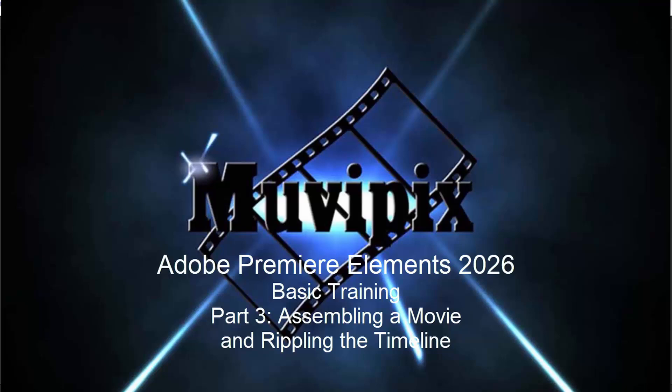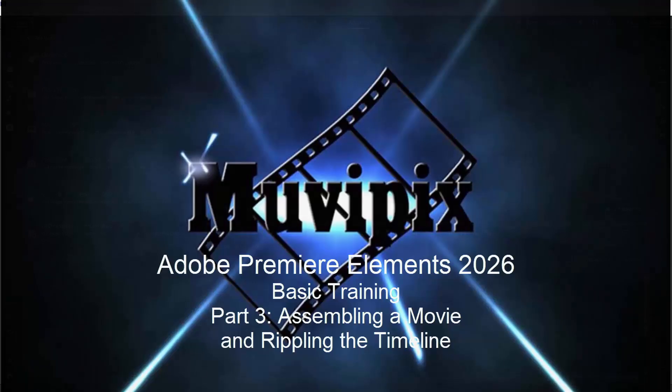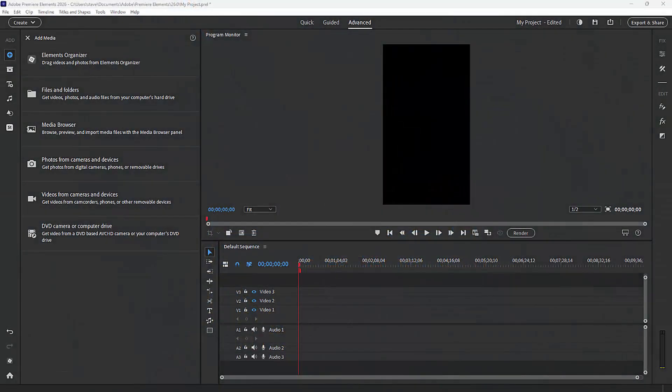Hello everybody. It's Steve Grazetti, your man from MoviePix and author of the MoviePix.com guide to Adobe Premiere Elements. And here we are in Adobe Premiere Elements in part three of our eight-part series called Basic Training for Premiere Elements.